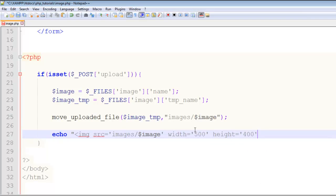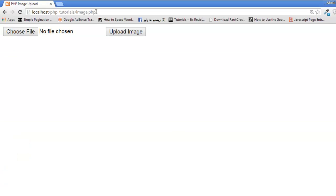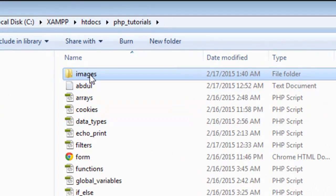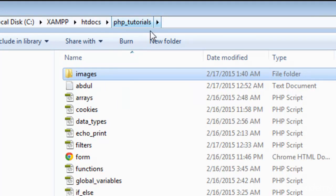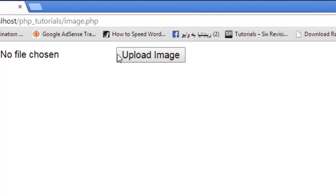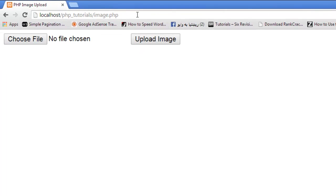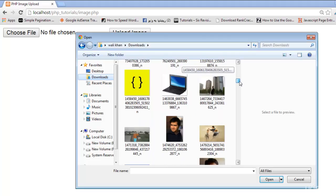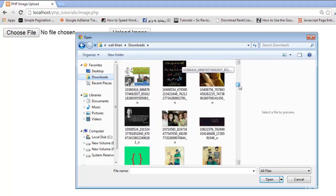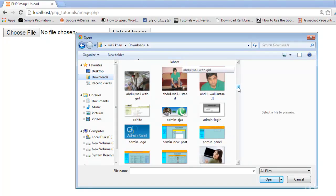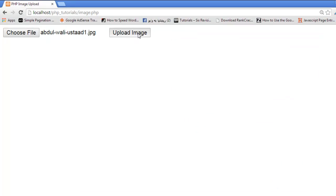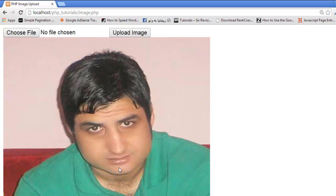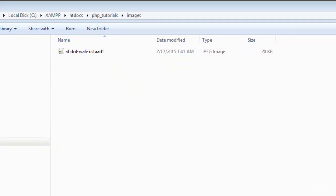This will actually show us the real image on the page but we just want the exact size of the image. Now come here, refresh the page. I will show you that this folder, images folder inside the php_tutorials folder, is empty - there is no image right now. Let's just choose a file from our computer, for example this image. Upload image and you can see the image here and also you can see in the folder images as well.